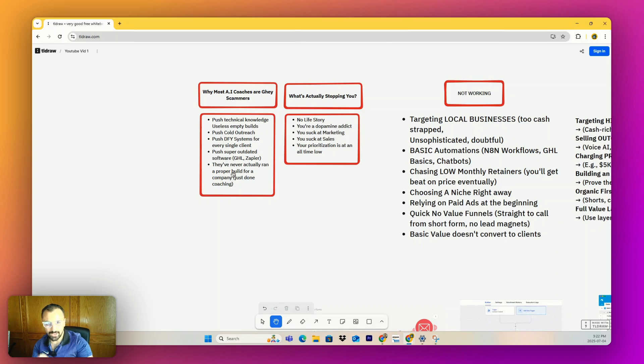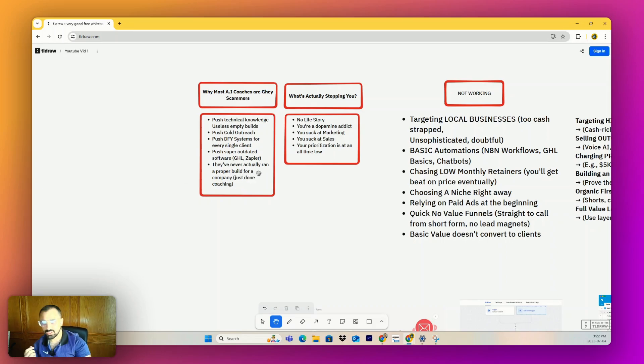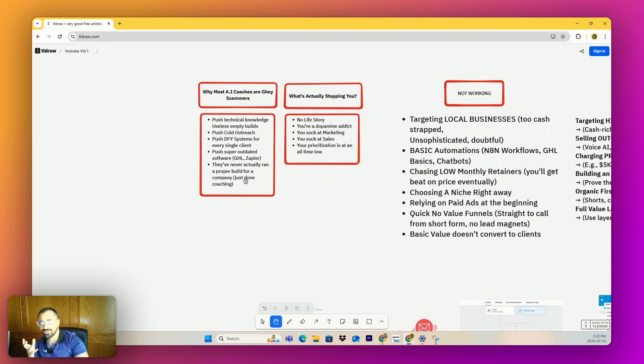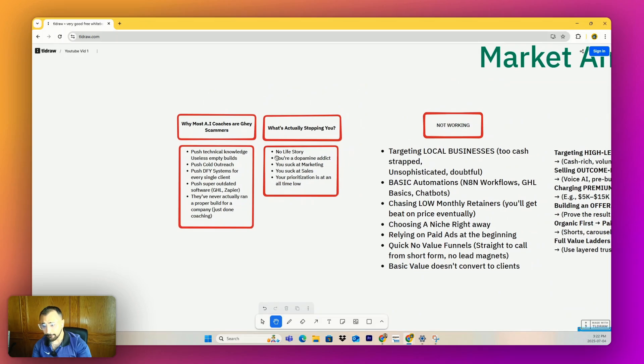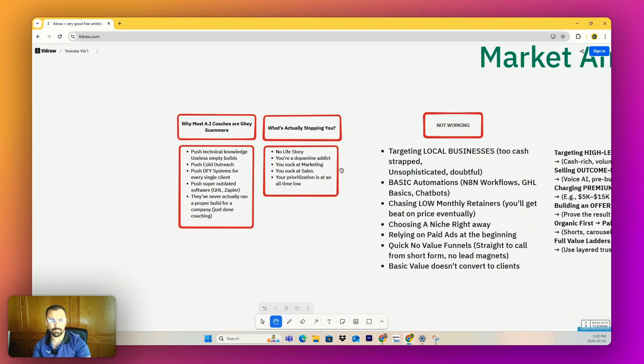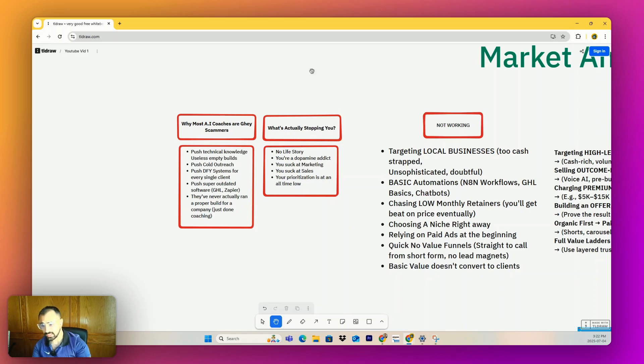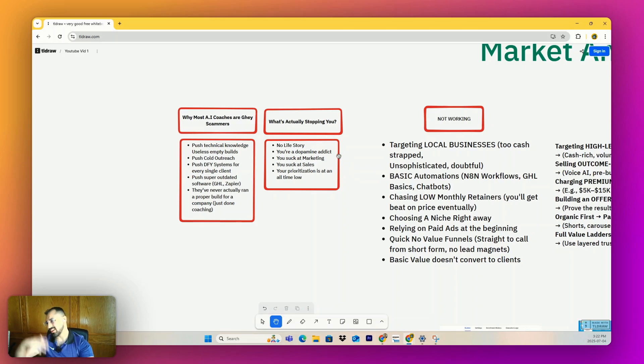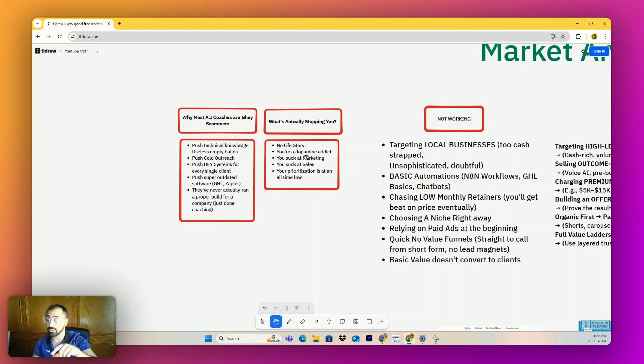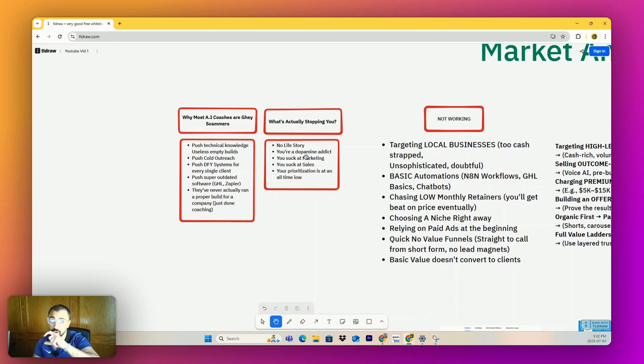Pushing super outdated software - go high level's here. There's no reason why any business should be using these, but it's very profitable for a lot of these guys. Either they have brand deals or they make money on the affiliate stuff on high level or they've already white labeled it. I fully get it, don't get me wrong, but this is why they're scams. And then finally, this is the funniest shit because I actually have AI influencers and coaches in my program. And I'll tell you, they've actually never ran a proper build for a company.